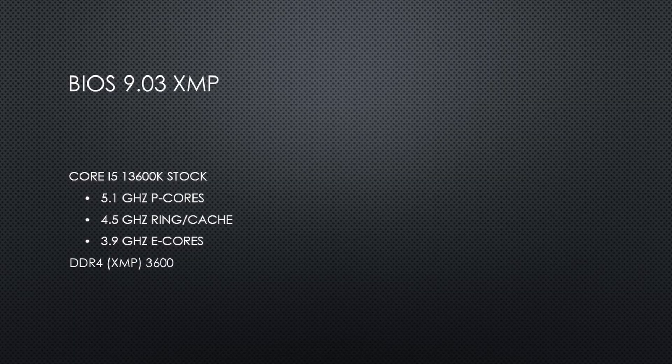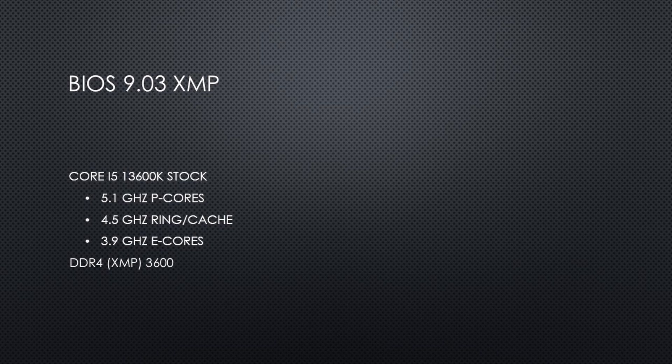I flashed back to the original Raptor Lake BIOS version 9.03 to get some performance and power figures to see how the new BIOS compares to the old.